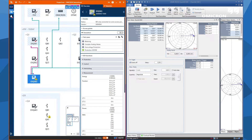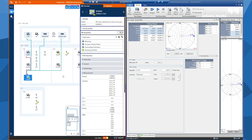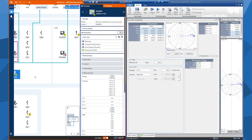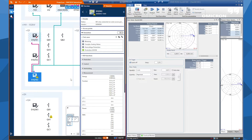Now I want to perform a point-to-point testing demonstration with StationScout. Here I have a small system where we will inject some values with CMC and observe these values. We will also change some positions and observe this in StationScout as we create a test case. Here I have an IED and I will create a test case for metering values.